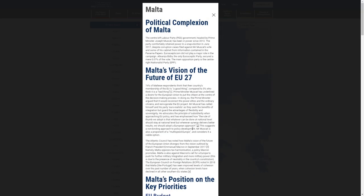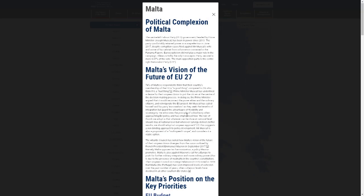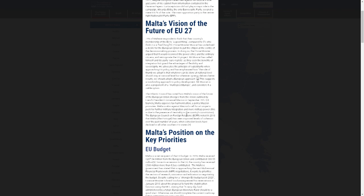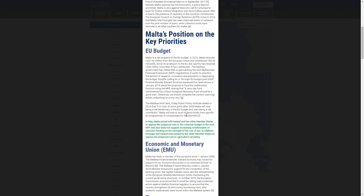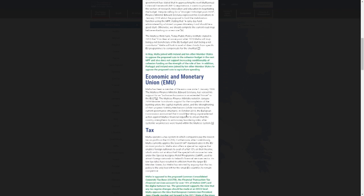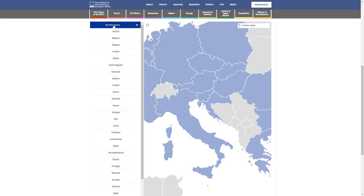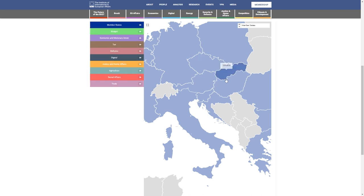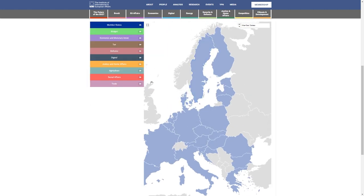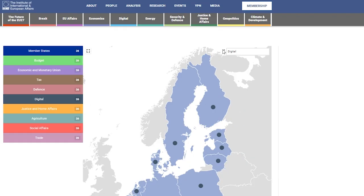You can use this map to explore each Member State's vision for the future of Europe and areas of potential policy alignment with Ireland. Explore country by country, or by selecting a theme to compare positions across EU Member States.